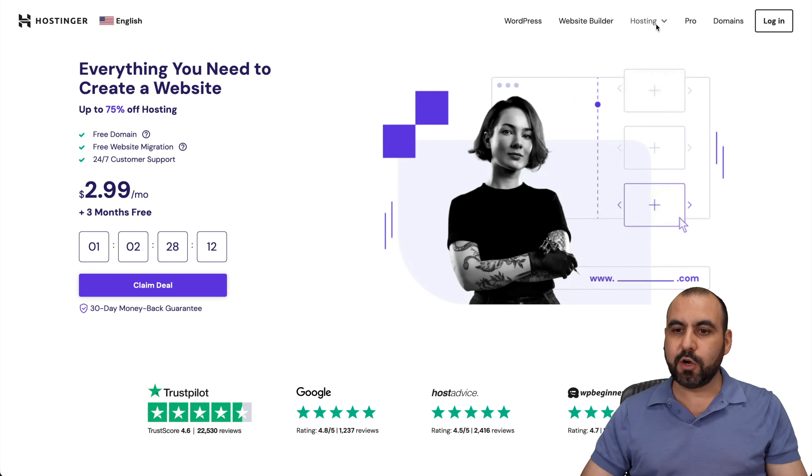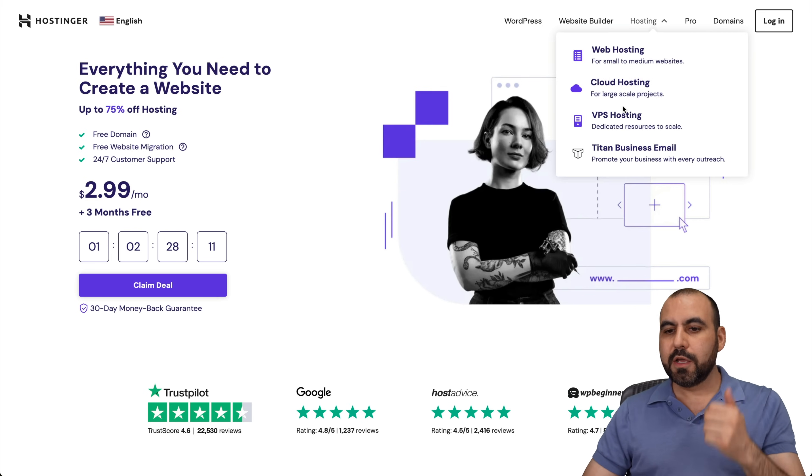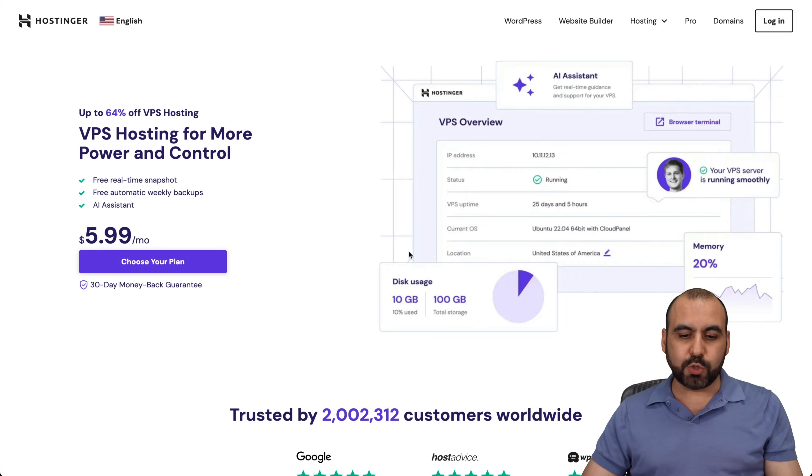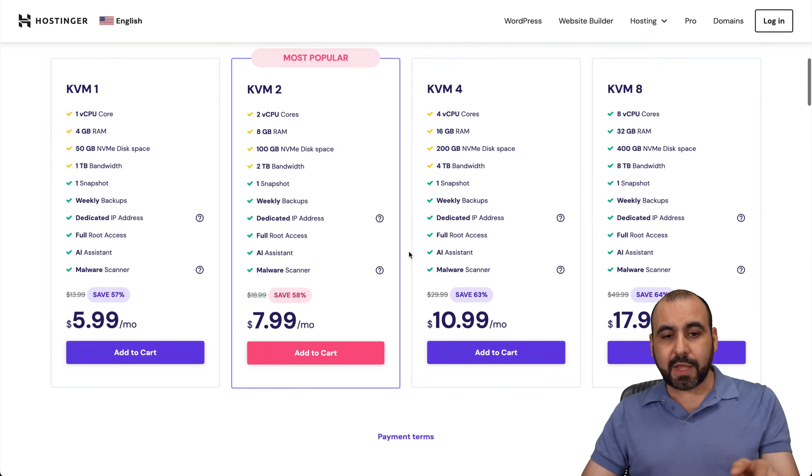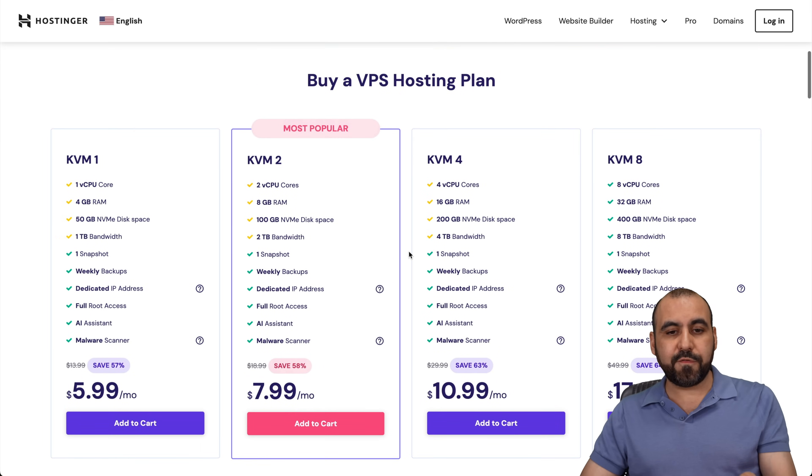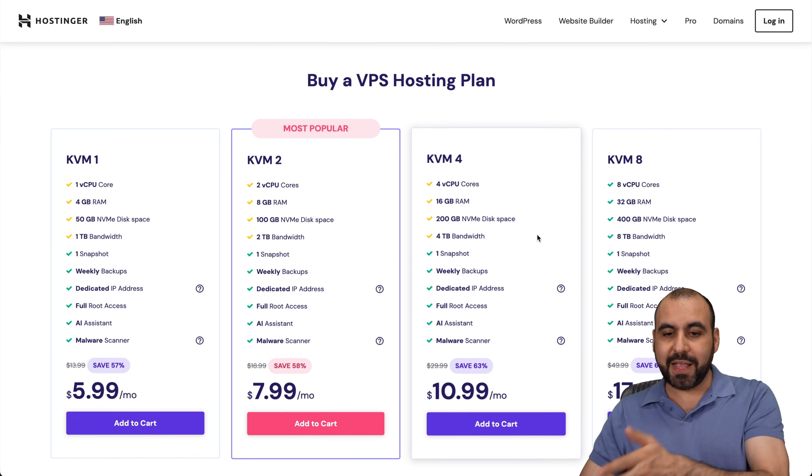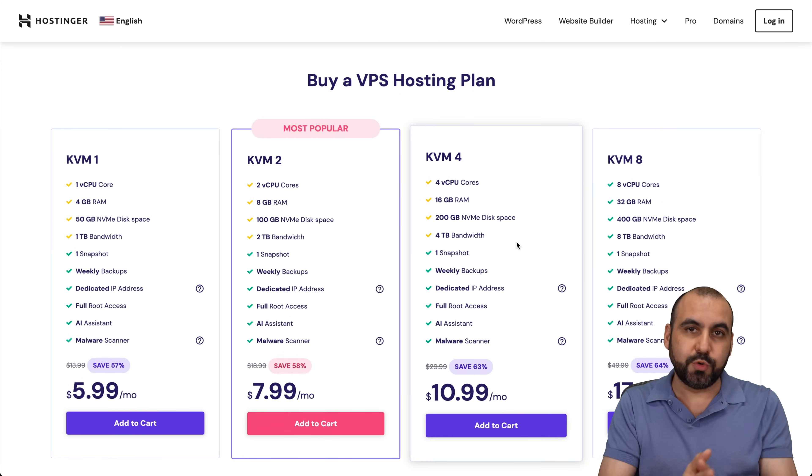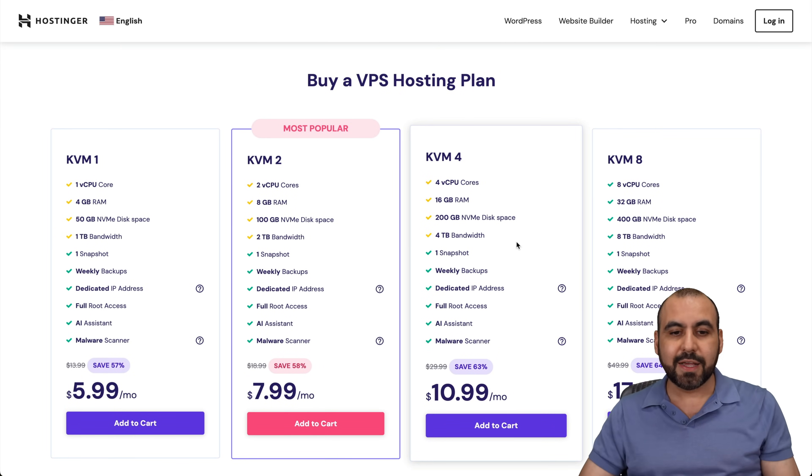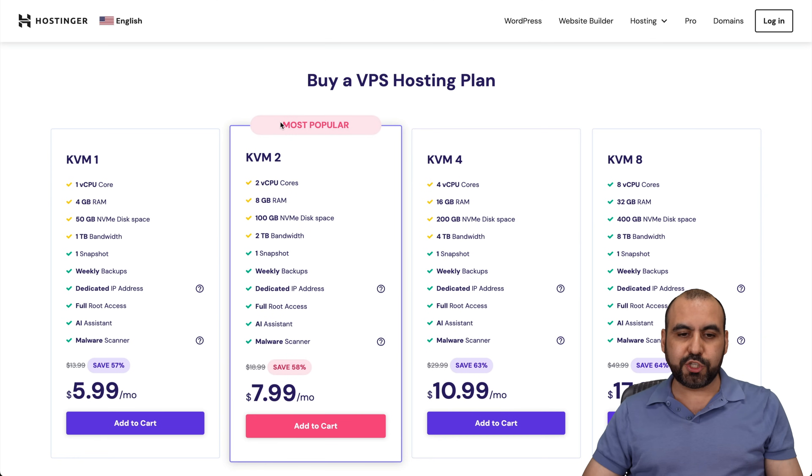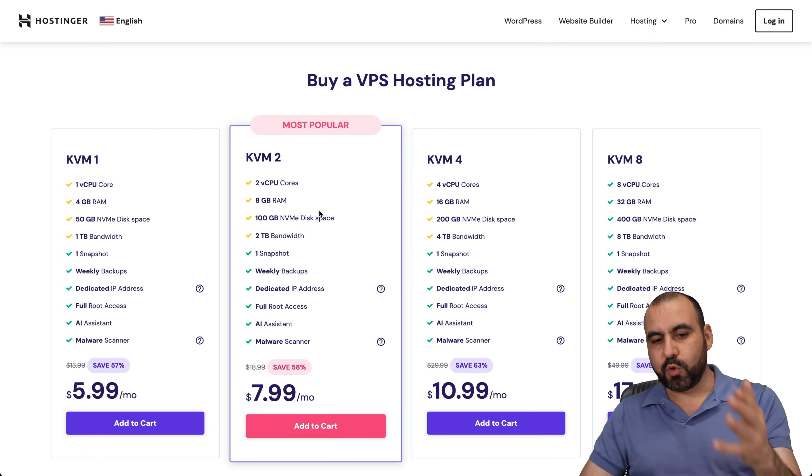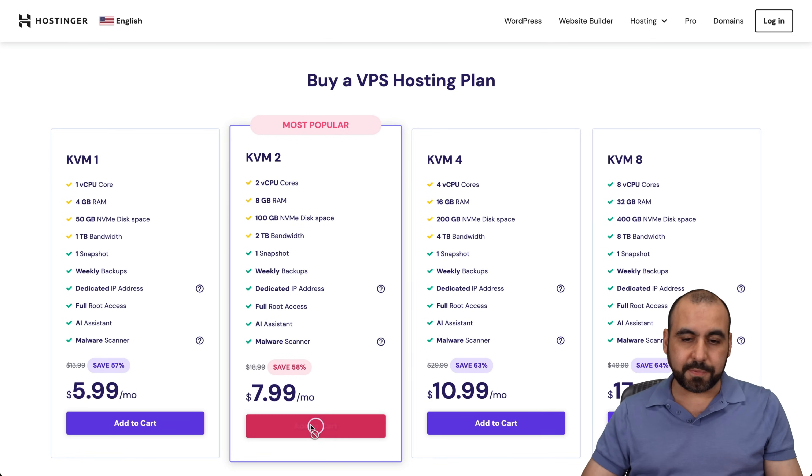Go into the hosting option, go to VPS hosting and down here you're going to find your VPS plans. Now select the one that's according to your needs. In this case, I'm going to show you this one, which is the most popular one. I'm going to add it to cart.